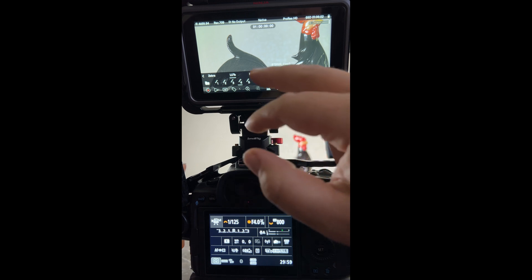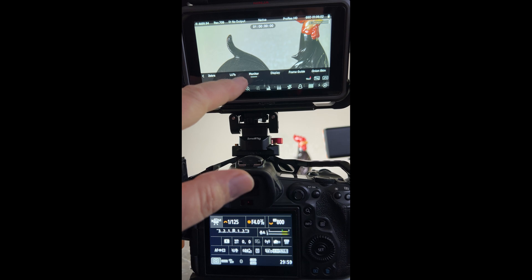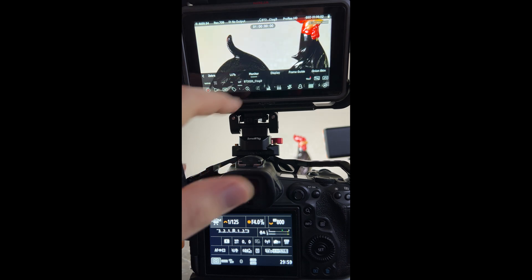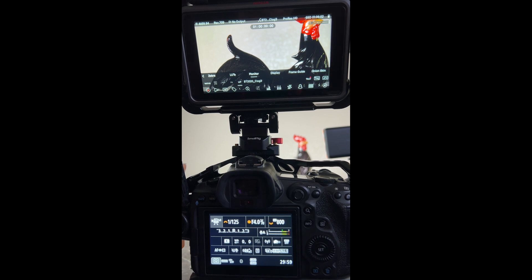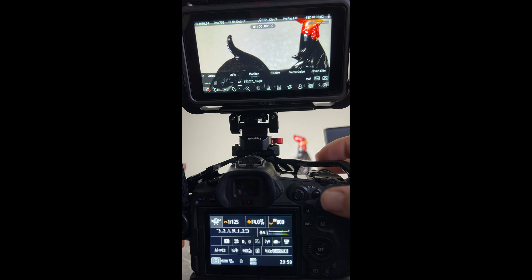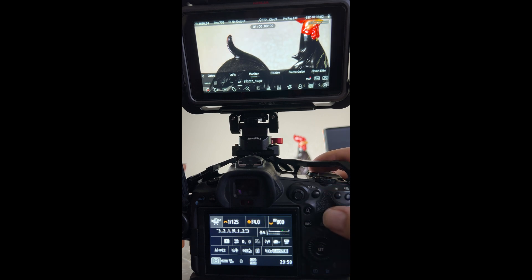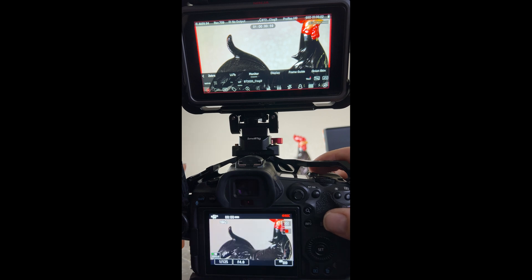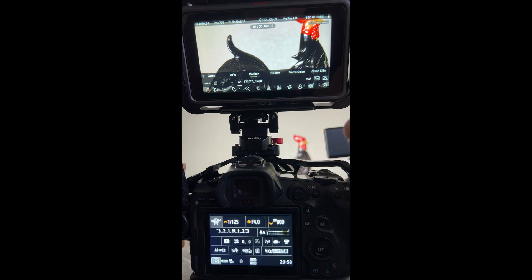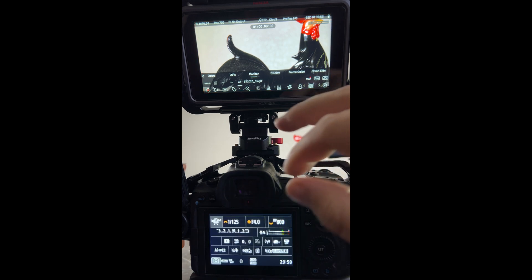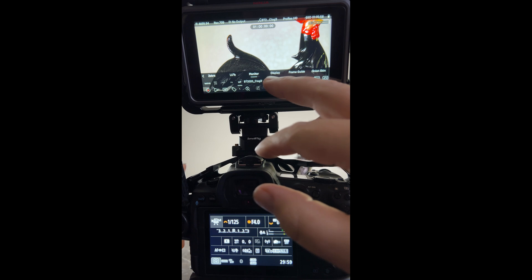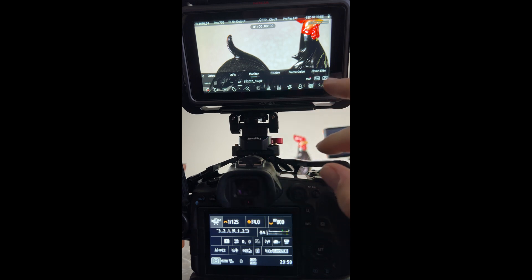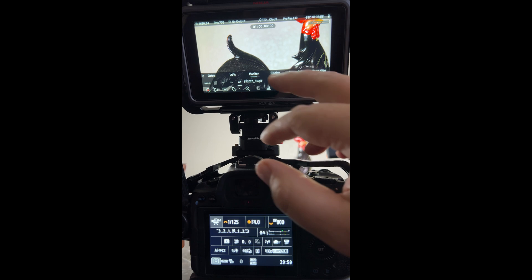I go to monitor and then I select LUT and that brings my BT 2020 C-Log to life. Now once that's done then I can go ahead and hit the record button and there we go and I'm recording. I love the way that looks, it's very very clean.